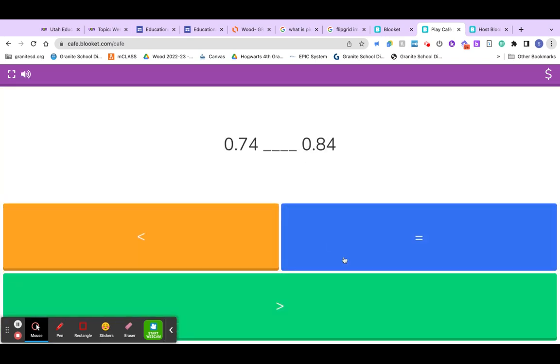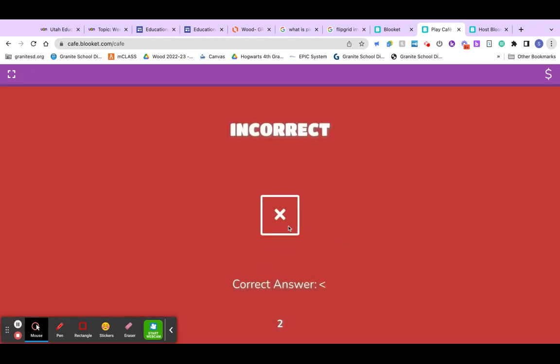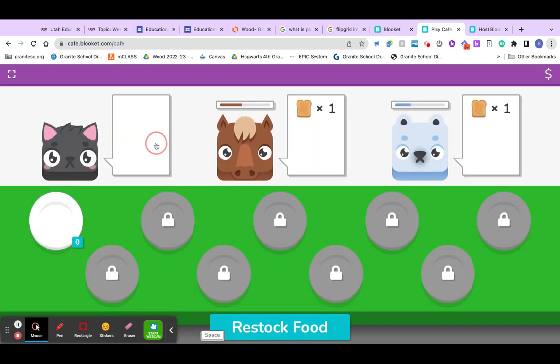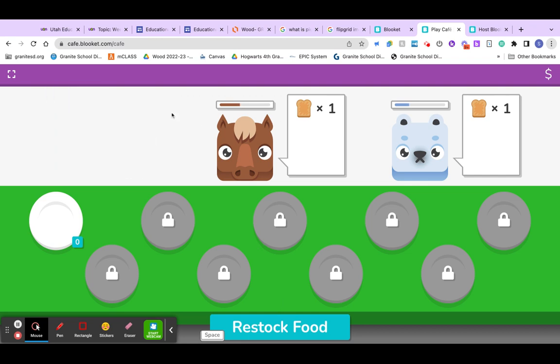If they get it wrong, I'll get this answer wrong just to show you - it says incorrect and it gives them the correct answer. But now I can feed this person and I'm getting points. So, that's kind of what Blooket is. It's like a game inside of a game.